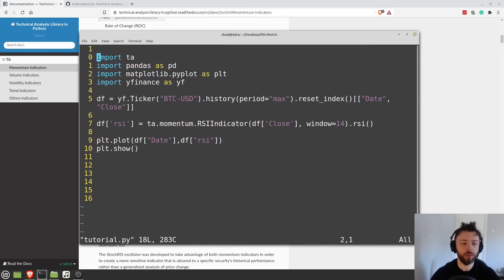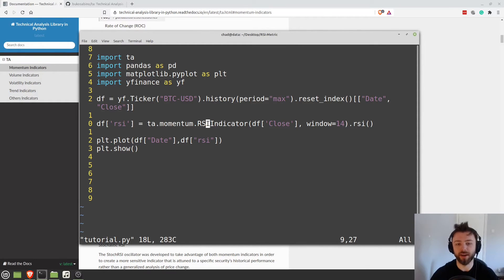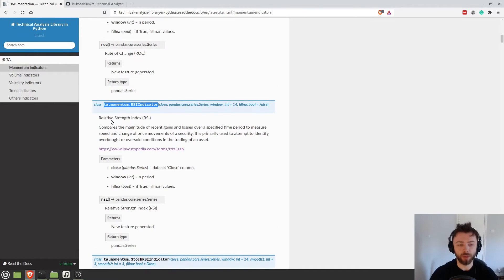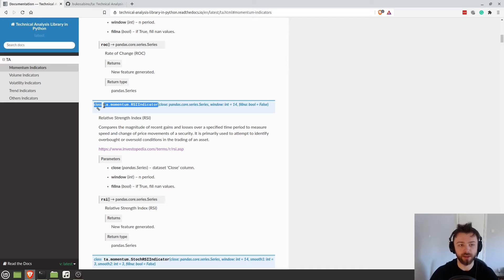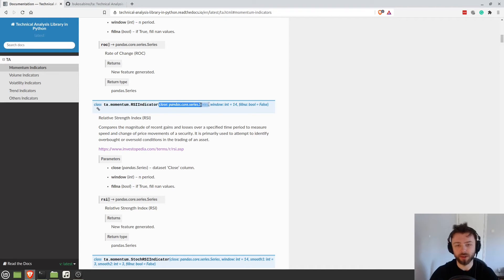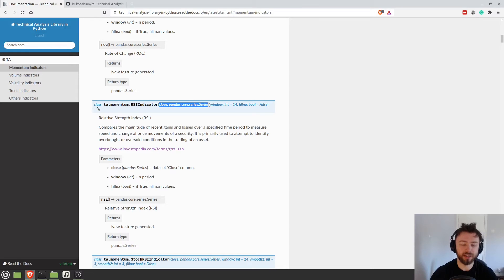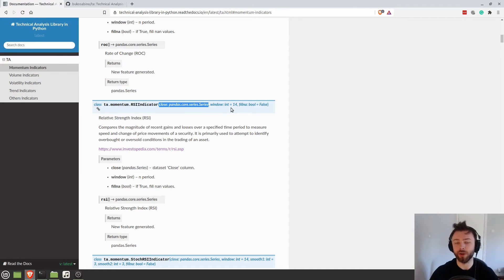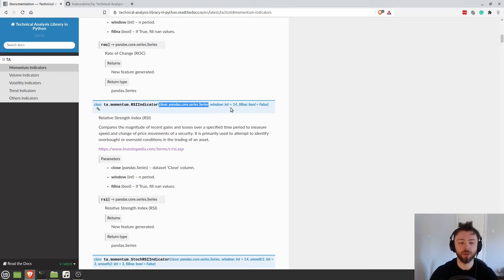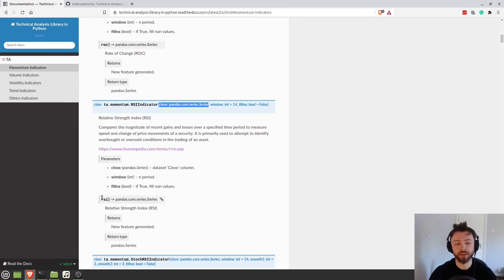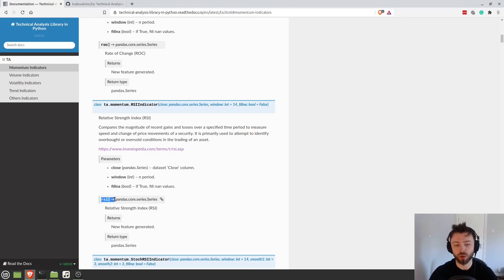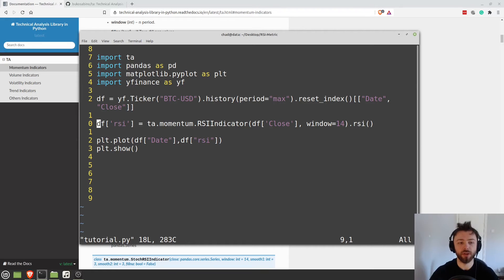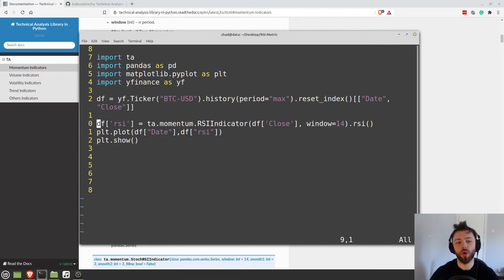So that was how to use the RSI indicator. Going back to what we did, we went to the documentation. We found the class that we wanted. So we want RSI indicator. We looked at what parameters it takes. We saw that we needed to provide a series. And you could optionally provide the window. It has the default of 14, but we wanted to set it explicitly so that we know what we're talking about. And then to retrieve the data from the class, once you've instantiated it, you just called .RSI.